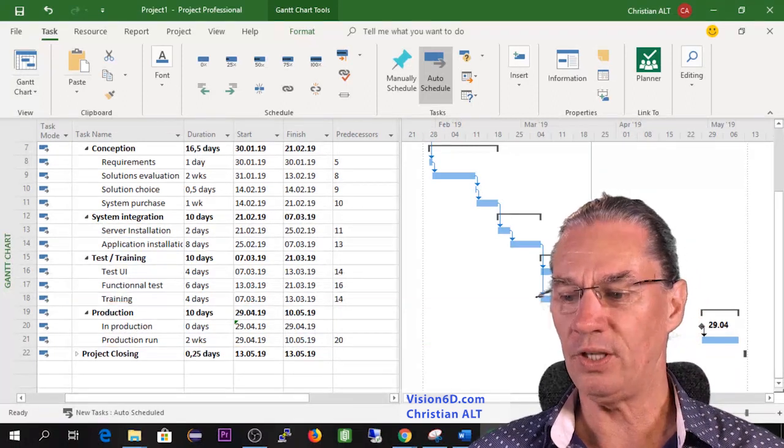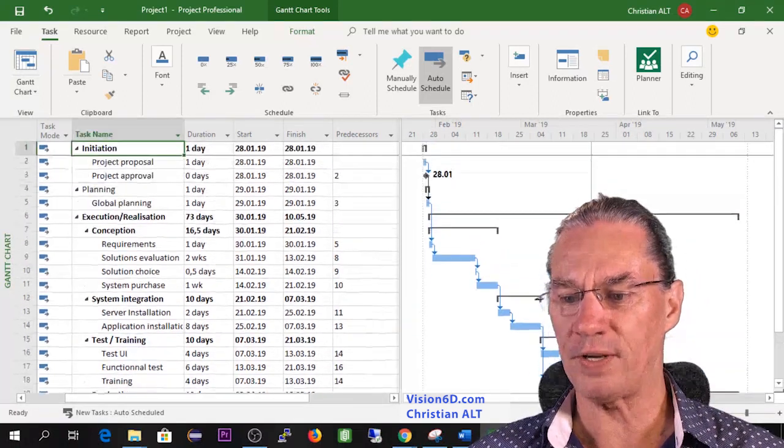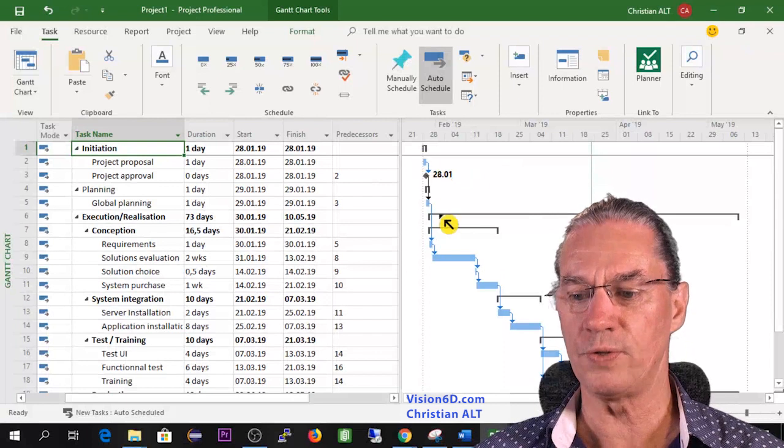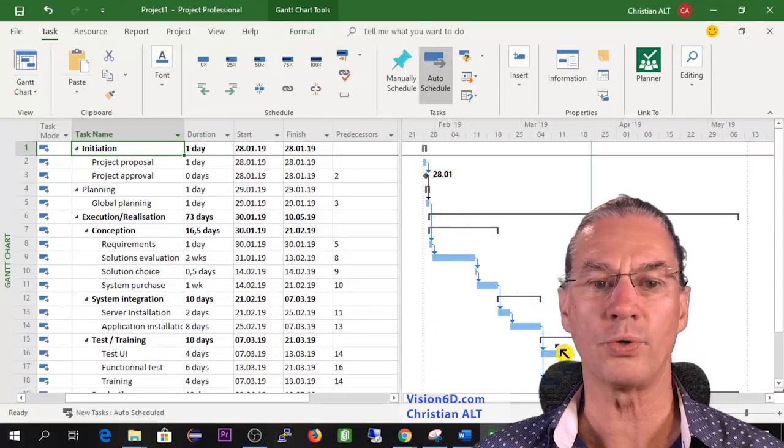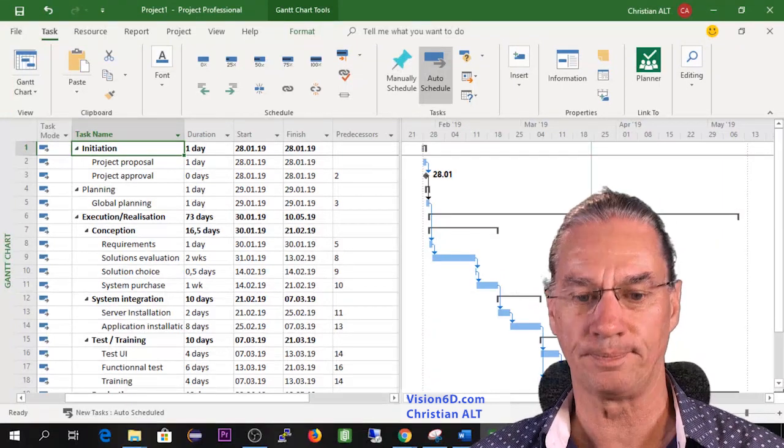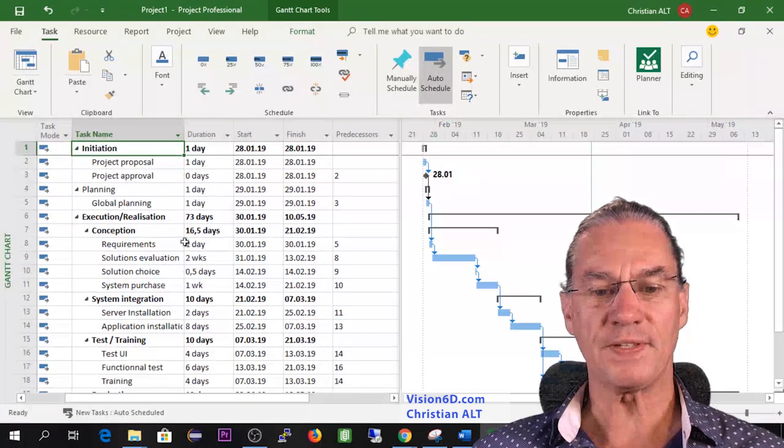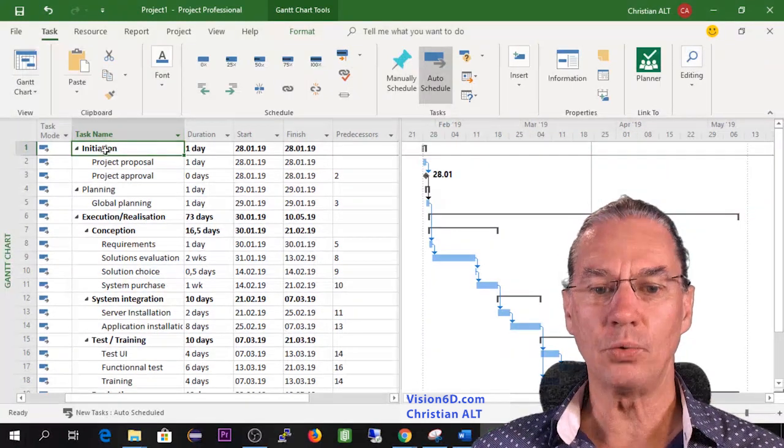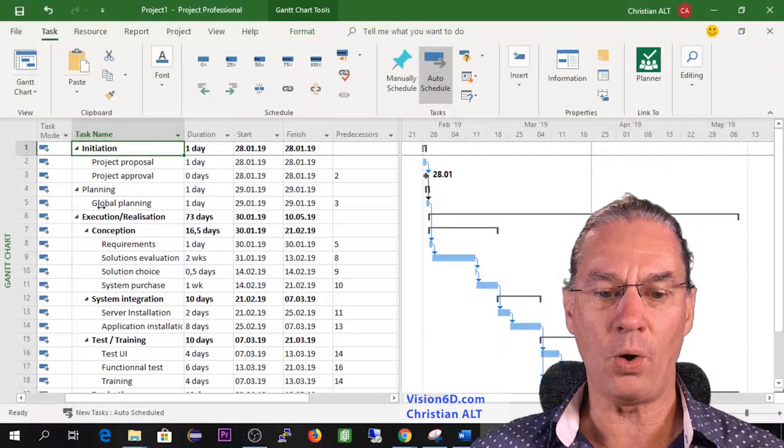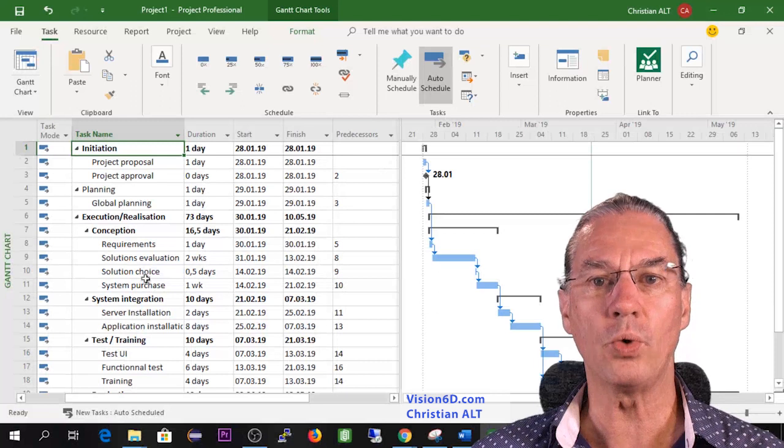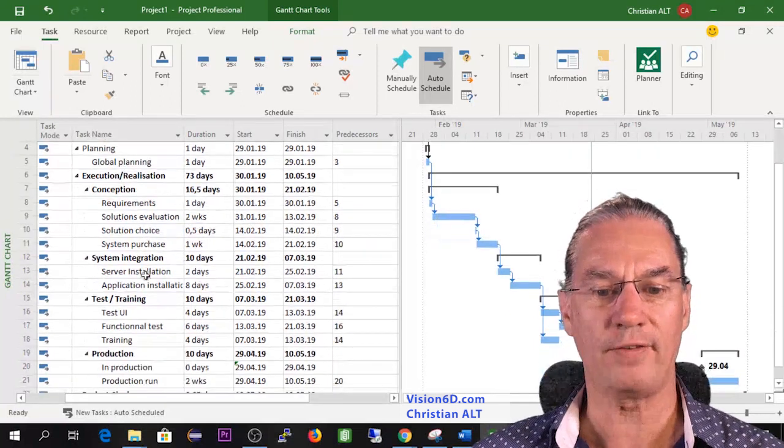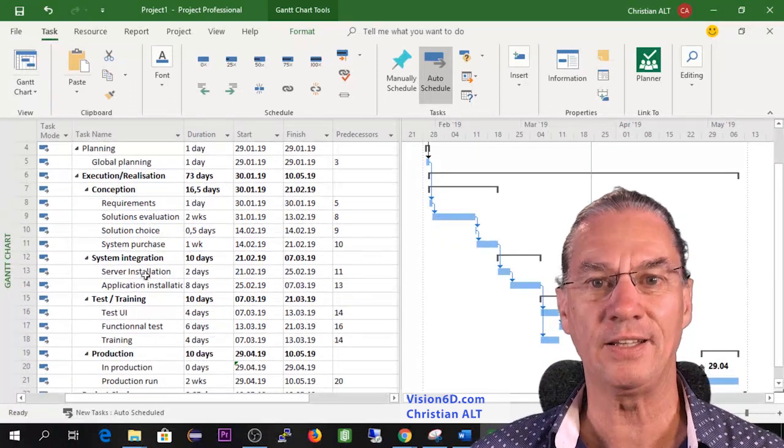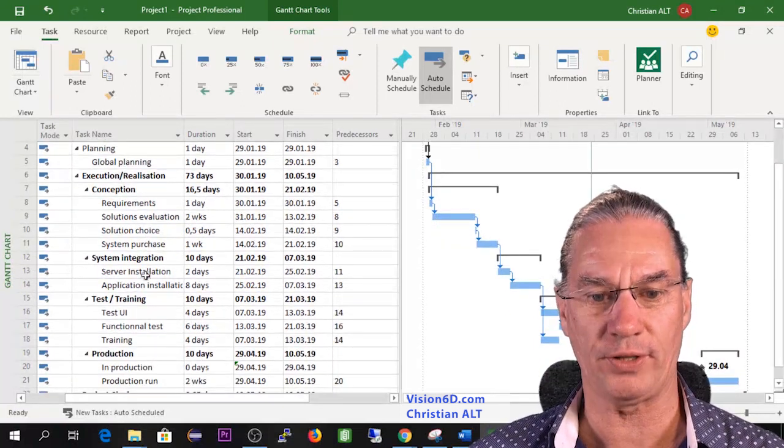So here on the right side I have the Gantt chart, you see it's almost a sequential project. So once this is done you see that we have all the tasks we want to have or we need to have in this project.